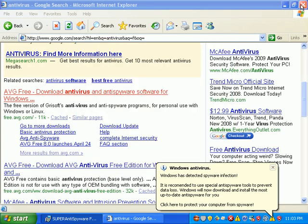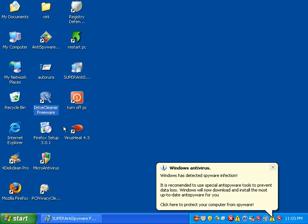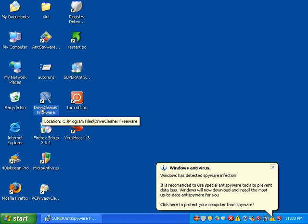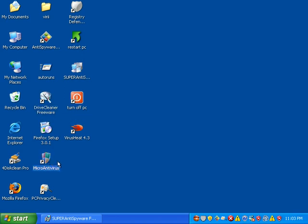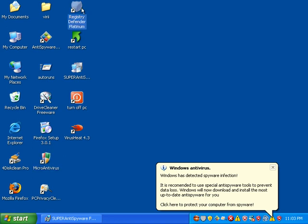So anyway, I have SuperAntiSpyware on here getting ready to install it. A few more rogue applications installed overnight. I've got Drive Cleaner and Micro Antivirus. I had to deal with that earlier this week. I also have something called Registry Defender Platinum, and the PC is rebooting randomly.